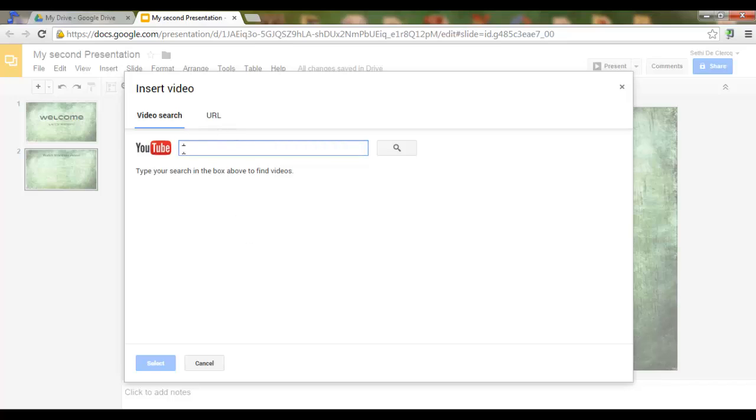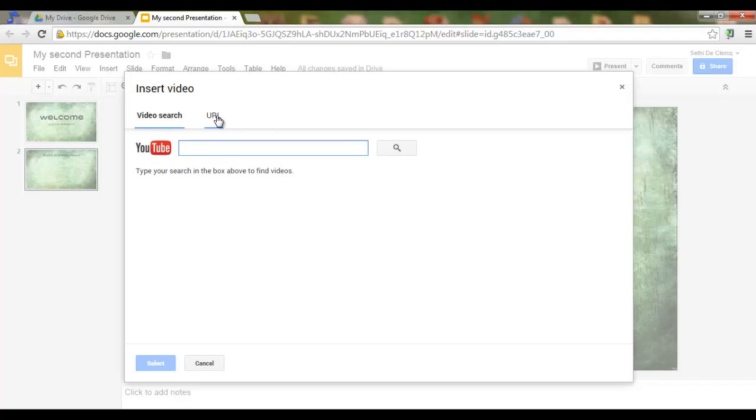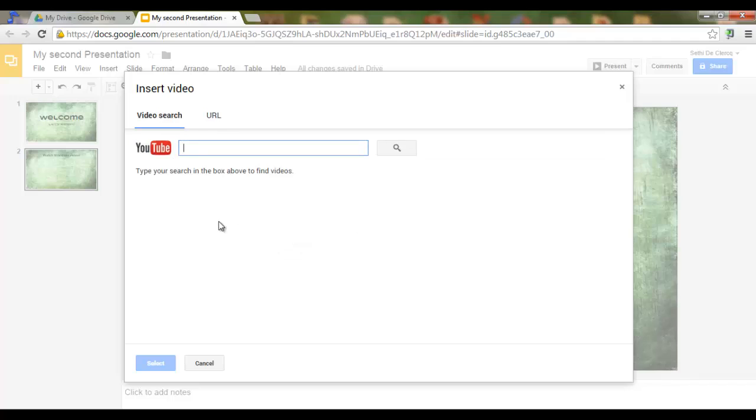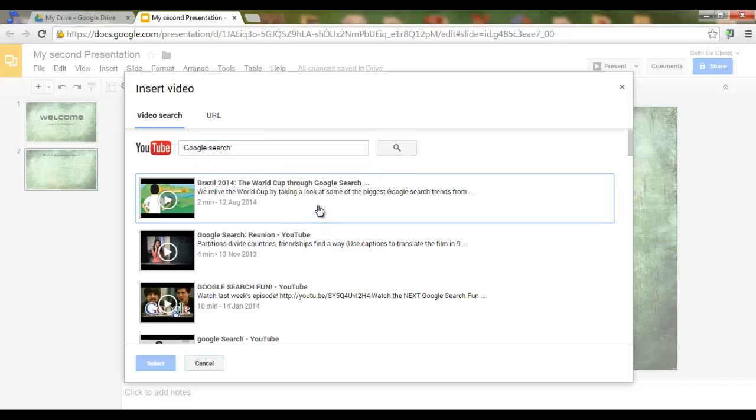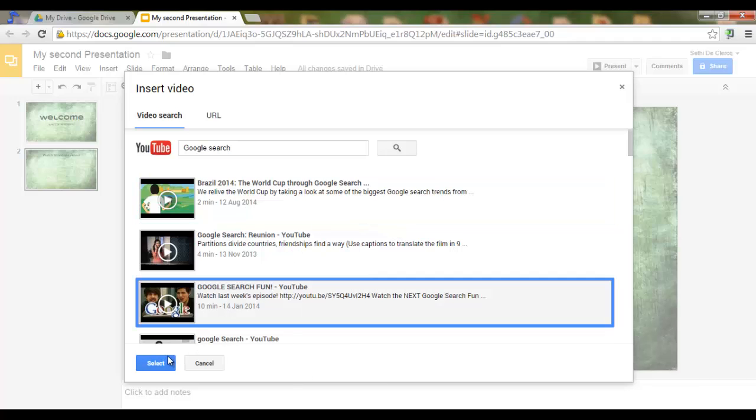I am presented with the option of doing a YouTube search or linking to a YouTube URL. I'm going to do a quick YouTube search. Let's see. Let's search for a video on the use of Google search. Here we are. Google search fun. Let's add this one. Select.